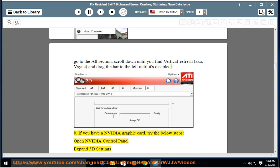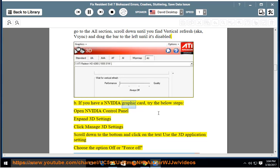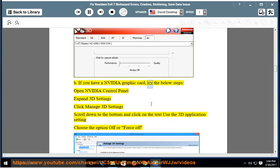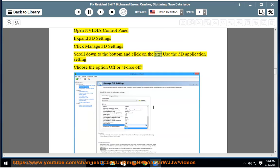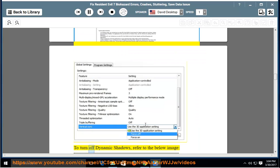If you have an NVIDIA graphic card, try the below steps: Open NVIDIA Control Panel. Expand 3D Settings. Click Manage 3D Settings. Scroll down to the bottom and click on the text Use the 3D Application Setting. Choose the option Off or Force Off to turn off dynamic shadows.